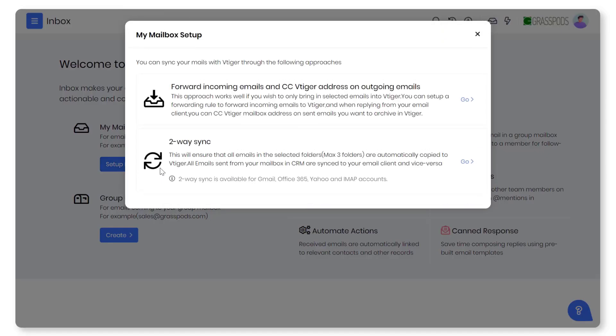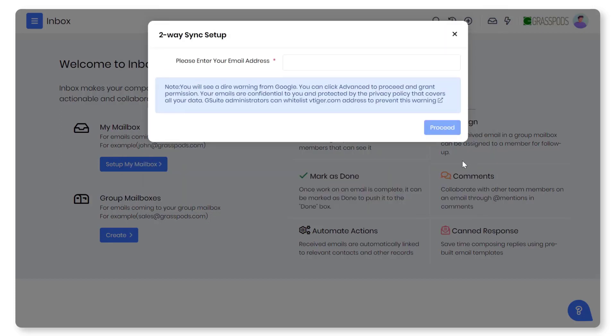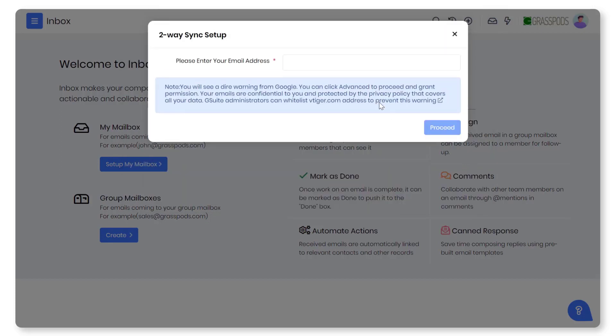Two-way sync in VTiger allows you to sync your emails between your email client and VTiger inbox. You will be able to view and take action on your emails from the CRM easily.